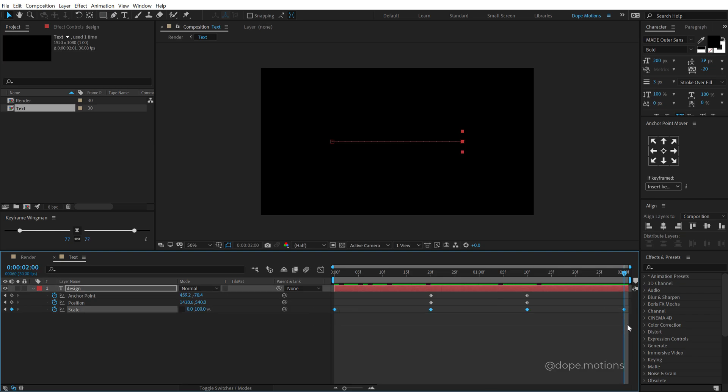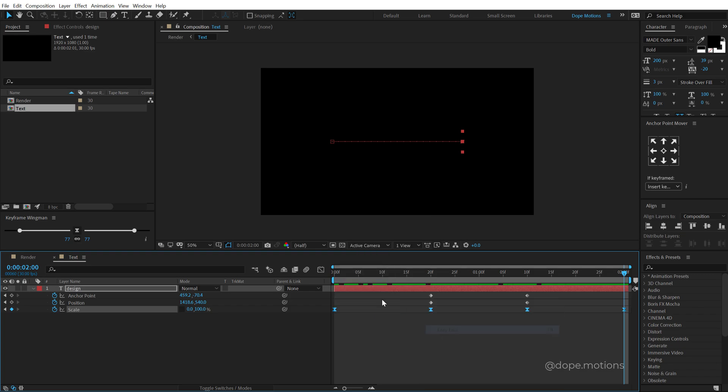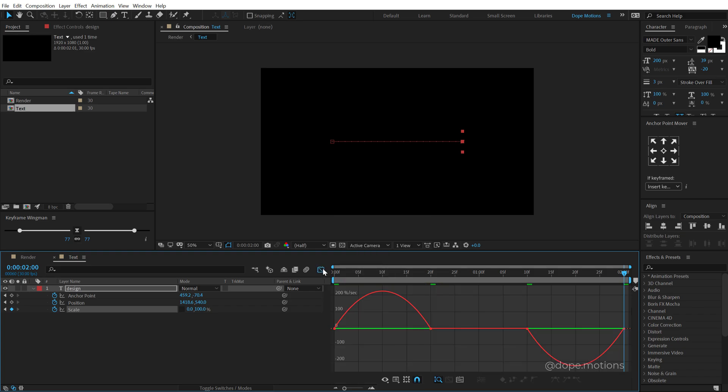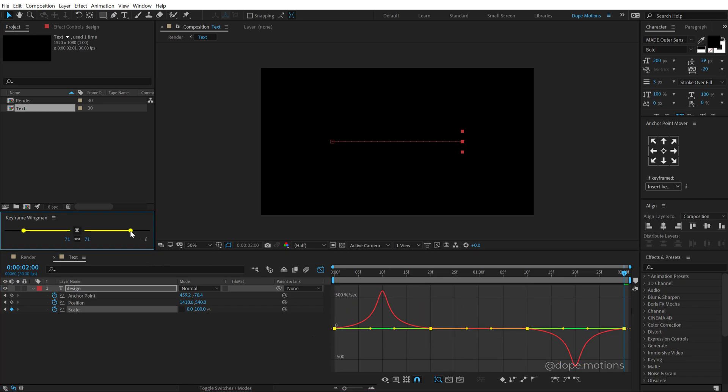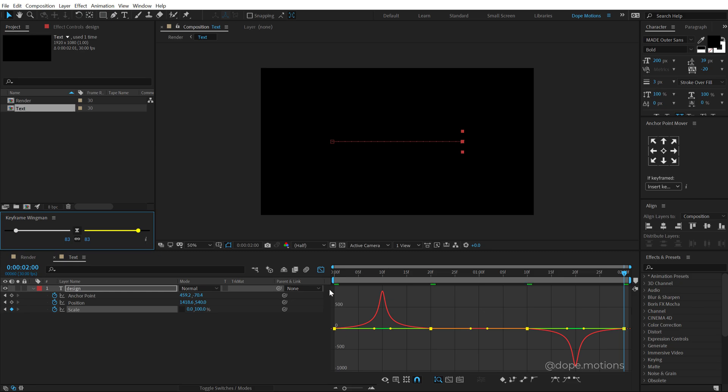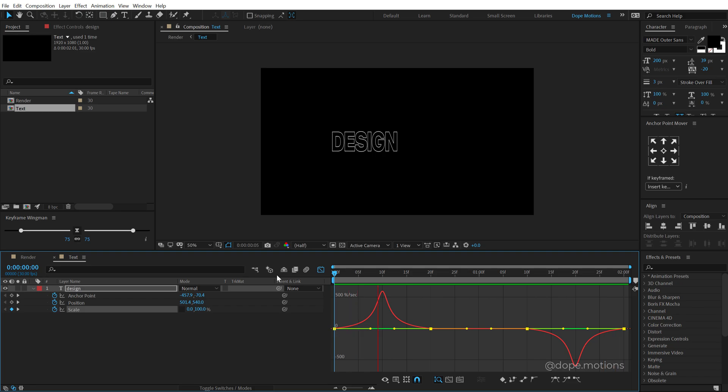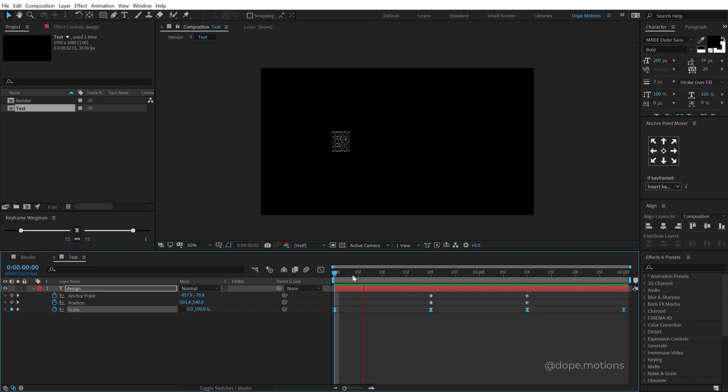So I'm going to hit U, select the keyframes of the scale properties, right click keyframe assistant, ease them, go into the graph editor and just to show you guys what's happening here. I'm going to select these keyframes again and I can tweak the keyframe wingman and as you can see I can manipulate the graph just like that. Now I can do that manually, but I want to do it really quick using some specific numbers. So now if I preview this, we get this really nice and snappy animation.